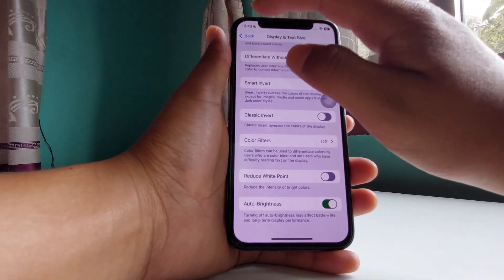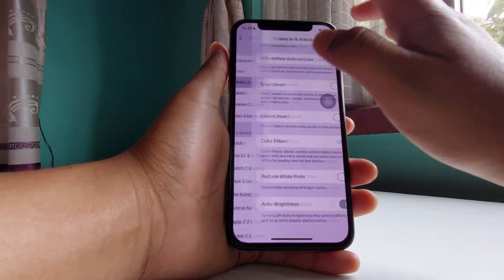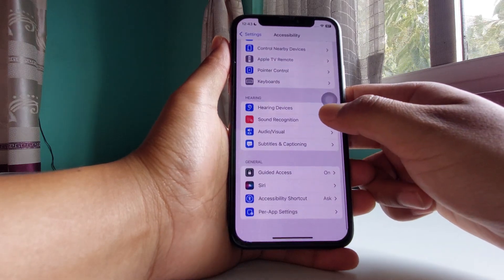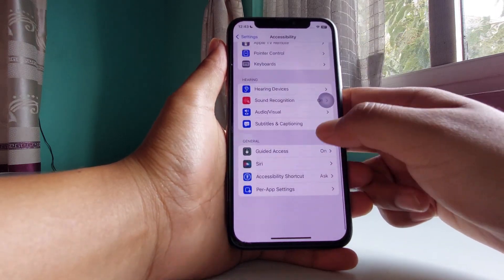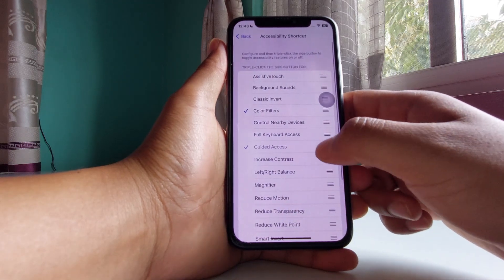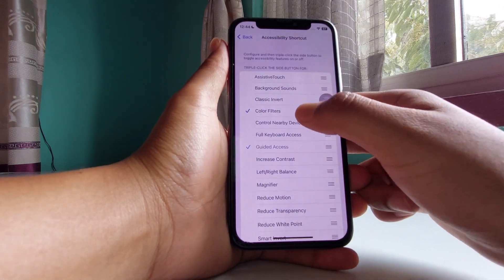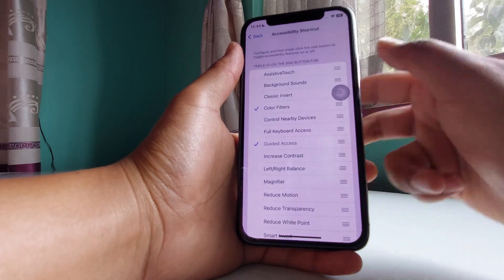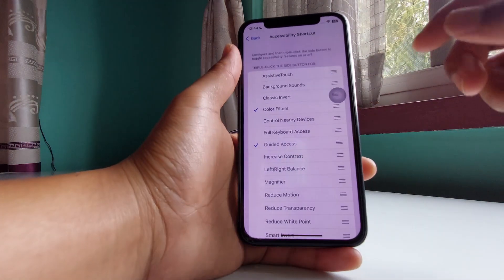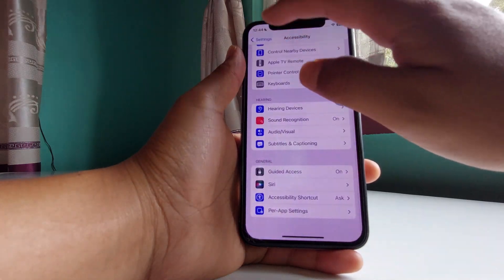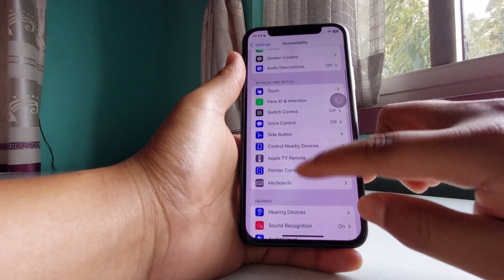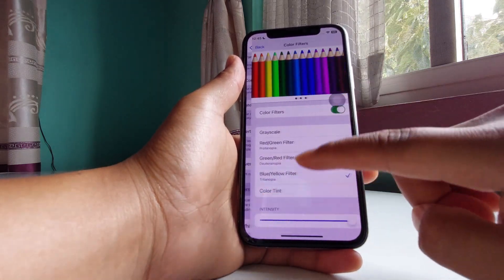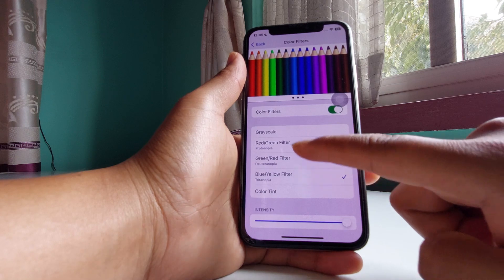If it is still not working, go back twice. This time go to Accessibility Shortcut by swiping all the way down. Tap there and you can see there is a Color Filters option. If you triple tap the side button it will activate whatever color filter you have chosen. I previously chose a color filter — on Display and Text I had chosen a color blind filter on yellow.